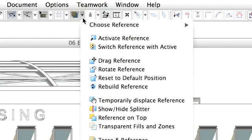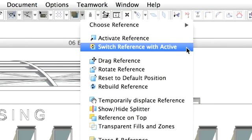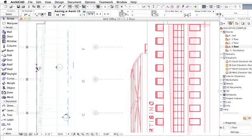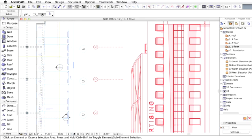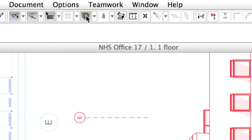Choose the Switch Reference with Active command again to return to the floor plan. Press the Escape button to deselect the window, and finally switch off the Trace button.